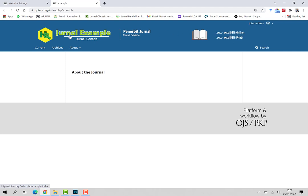Yang penting nama jurnal harus sesuai dengan ISSN LIPI, kemudian ada identitas publisher, kemudian ada ISSN. Nah perlu diperhatikan bahwa